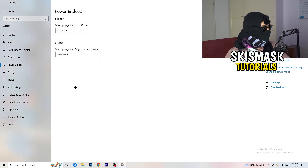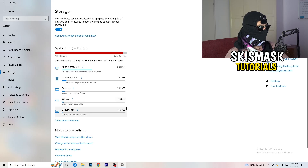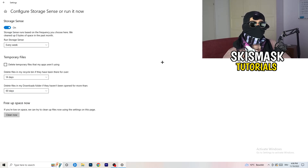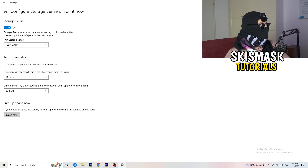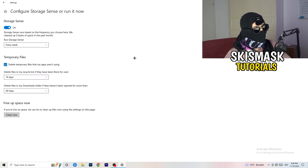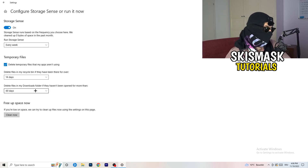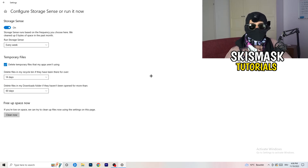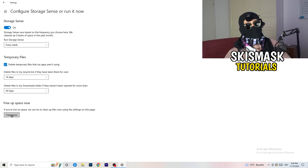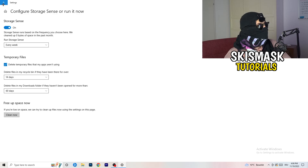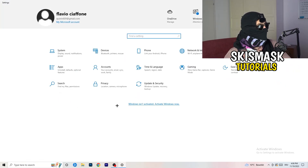Go back to System and click Storage. Open 'Configure Storage Sense or run it now.' Turn on Storage Sense and set it to run every week. Enable deletion of temporary files your apps aren't using, and set files in your Downloads folder that haven't been opened in 60 days to be deleted. Then click 'Clean Now.'